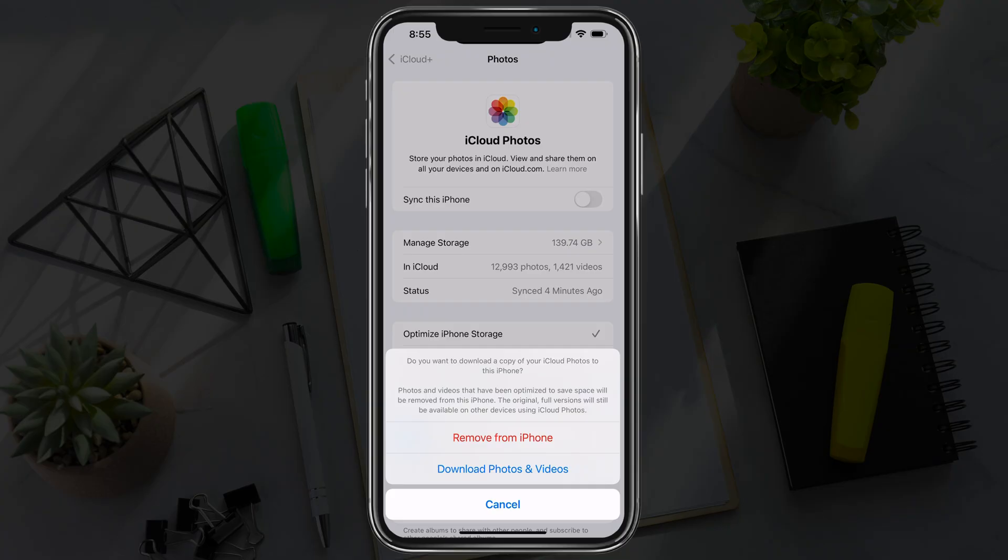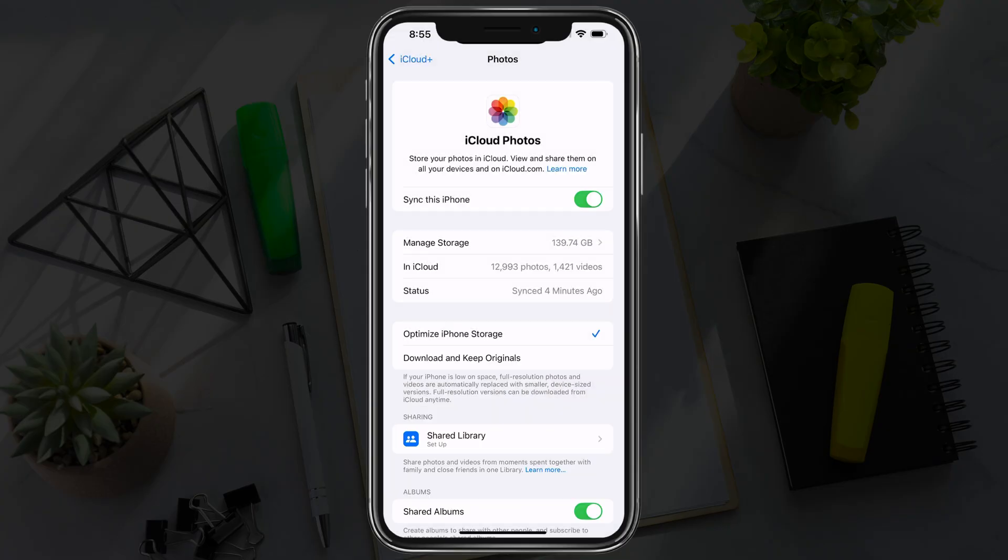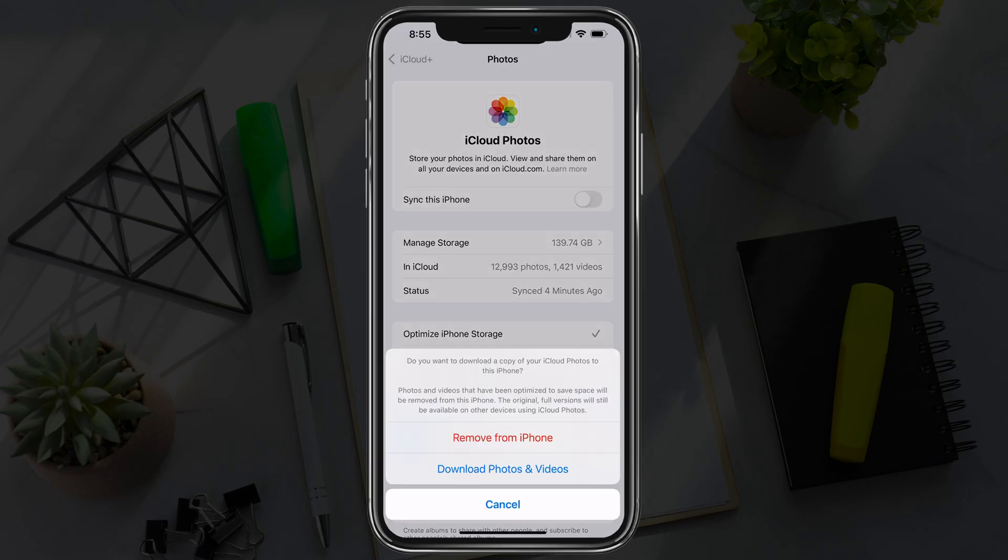So again, you can either uncheck the sync option or just tap on Download and Keep Originals, and that will bring your iCloud photos down to your iOS device. That's how you do it. If you have any questions, put them in the comment section below and I'll see you in the next video.